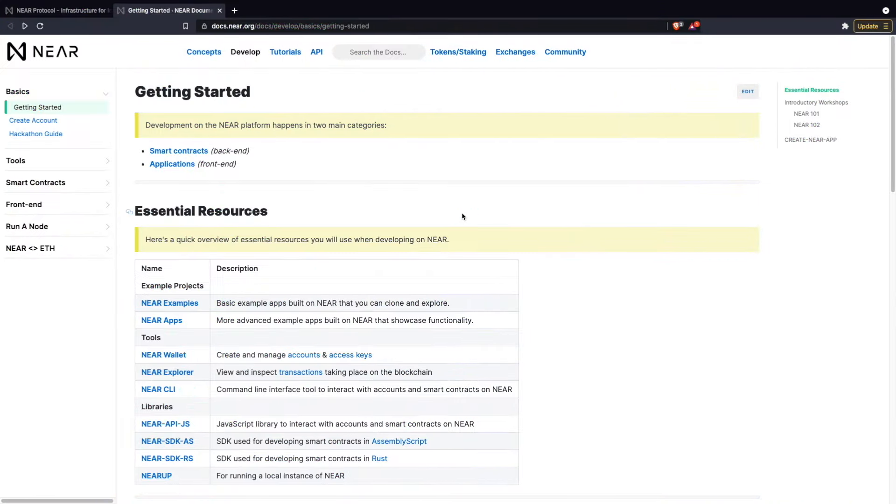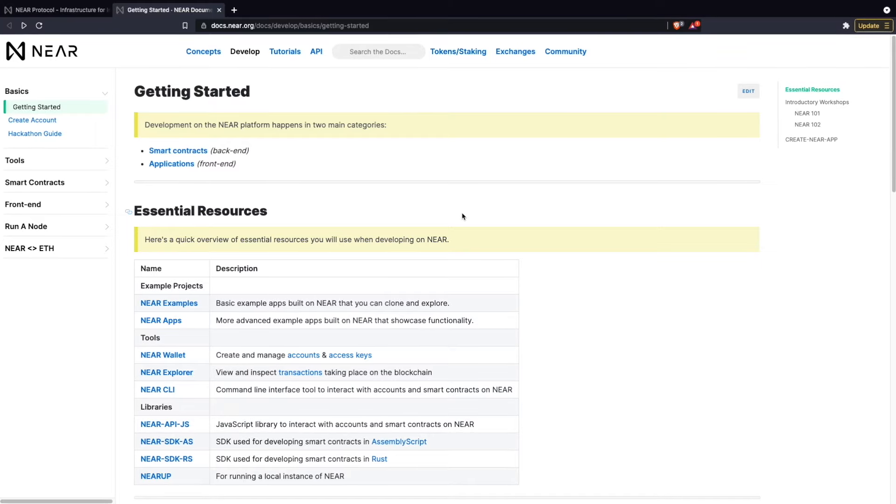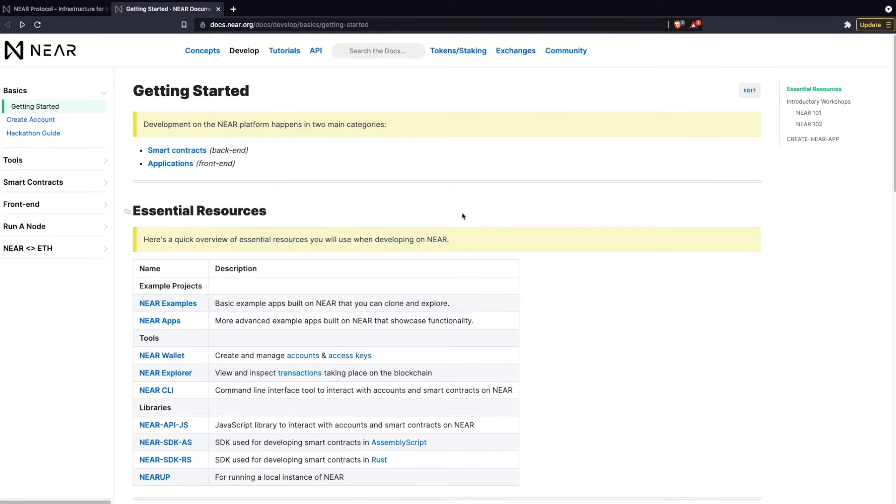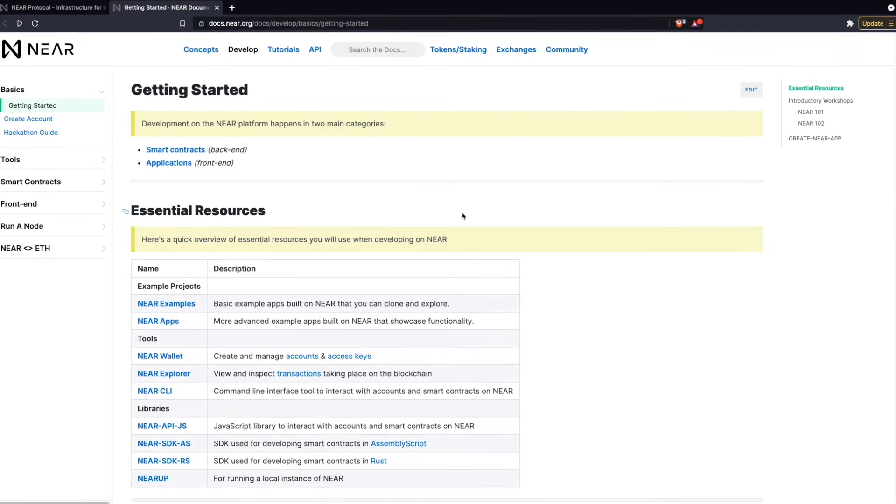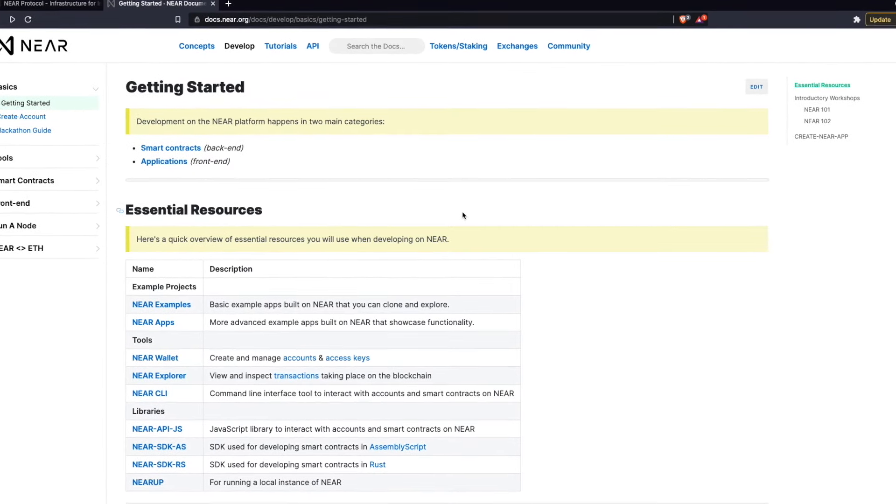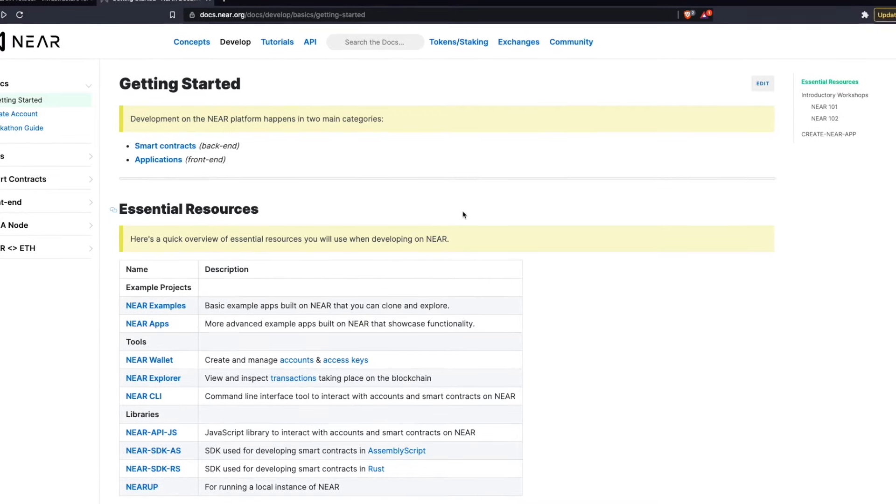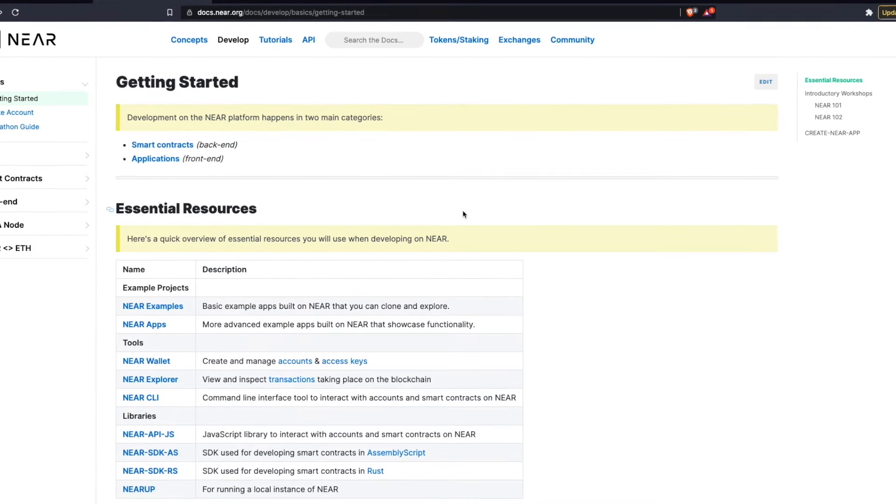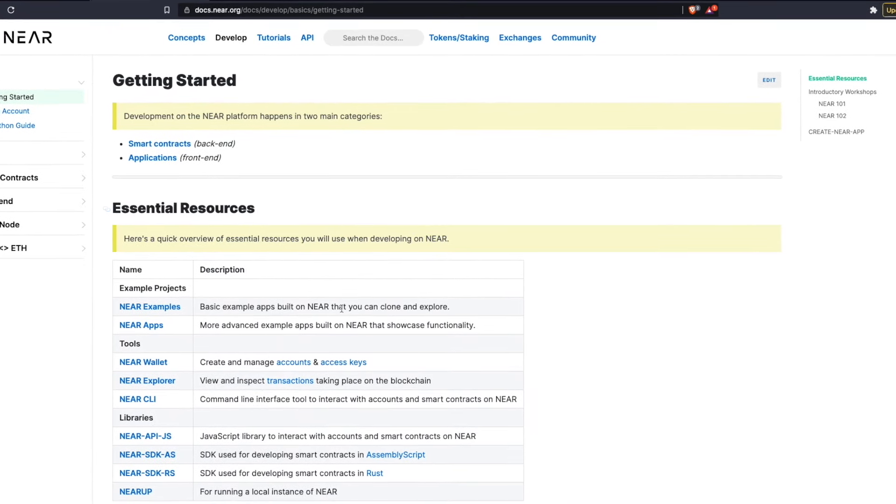To write your smart contract on Nier, you either need to become familiar with AssemblyScript, which is essentially derived from TypeScript, or Rust, which is a powerful, heavily supported language ideal for writing strong smart contracts on Nier.